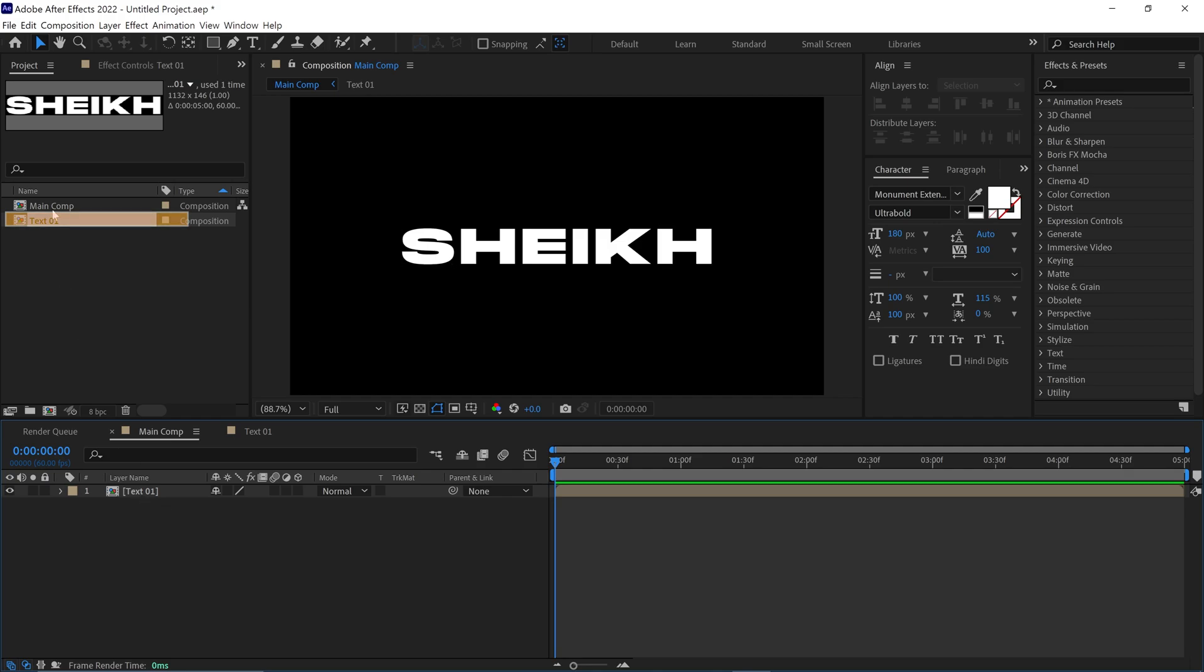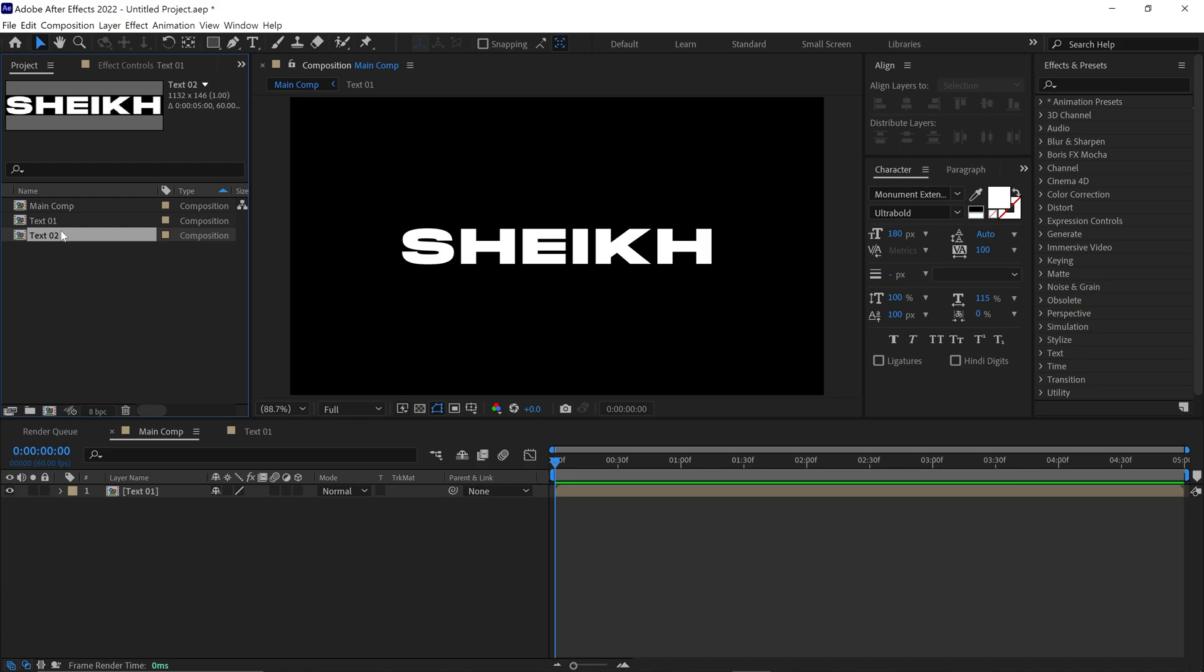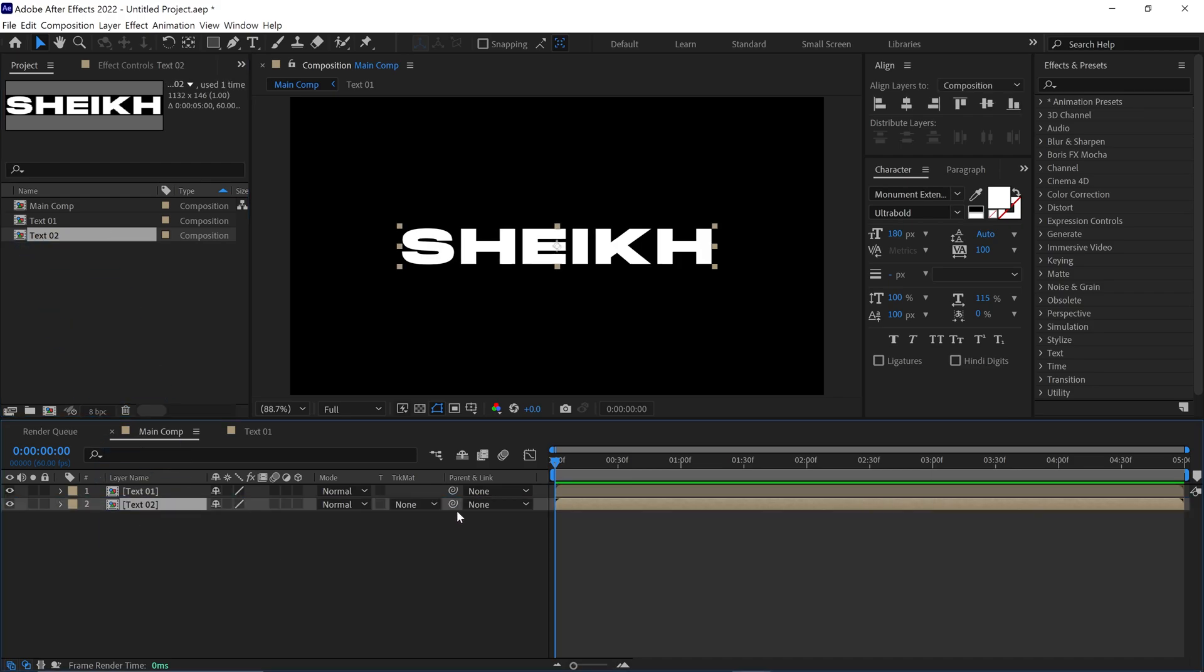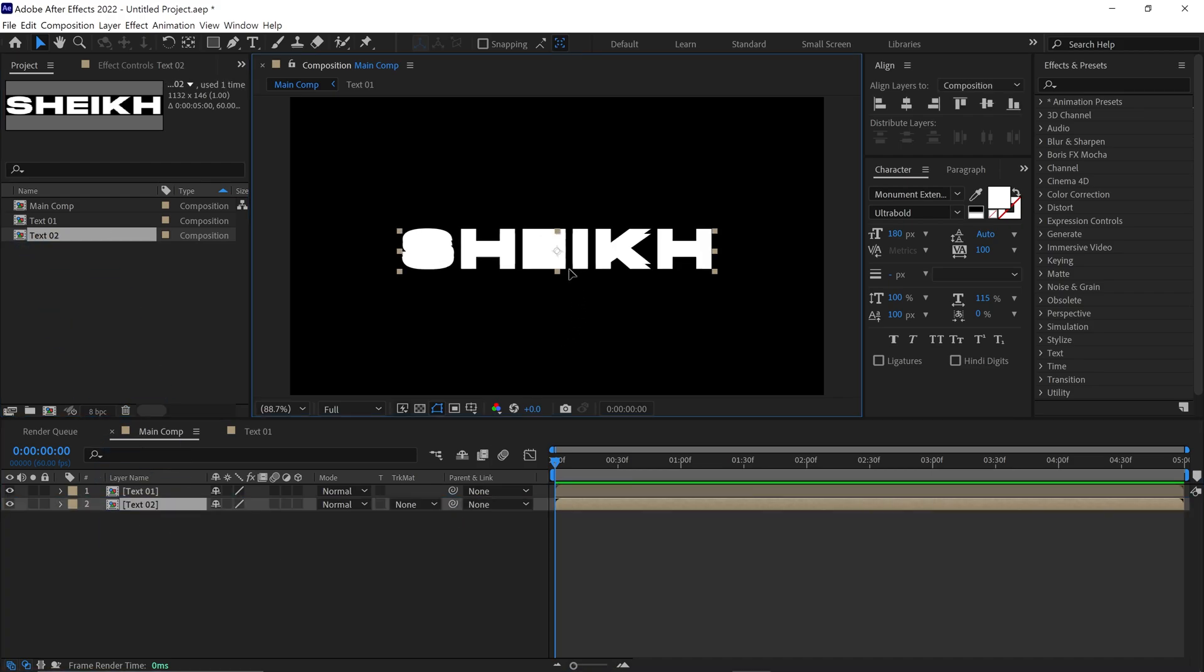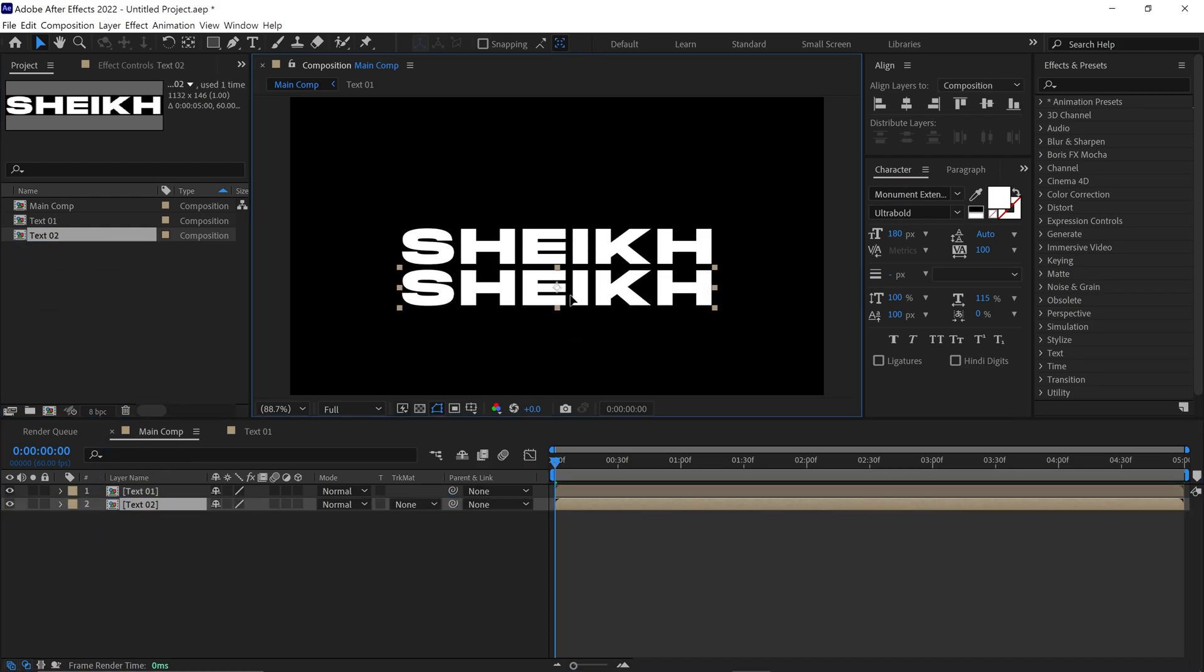Under the Project panel, you'll see Text1 Comp. Simply select it and duplicate it. Then place it below the Text1 layer and move down the comp like this.